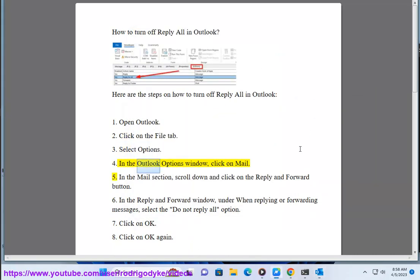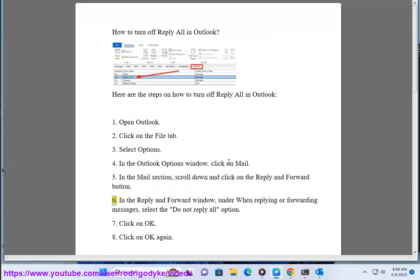3. Select Options. 4. In the Outlook Options window, click on Mail. 5. In the Mail section, scroll down and click on the Reply and Forward button. 6. In the Reply and Forward window, under When Replying or Forwarding Messages, select the Do Not Reply All option.